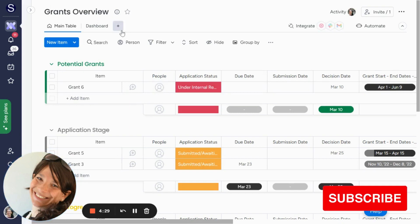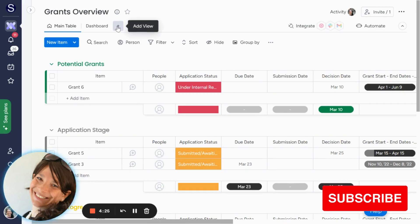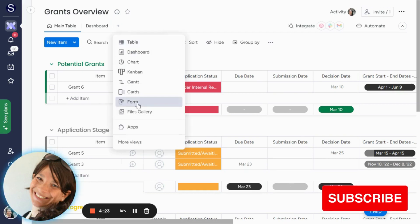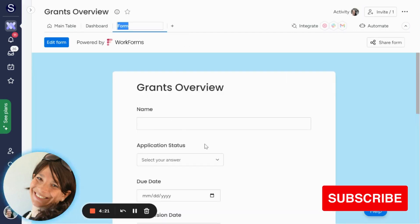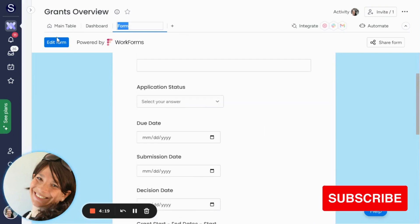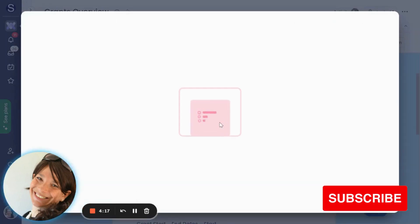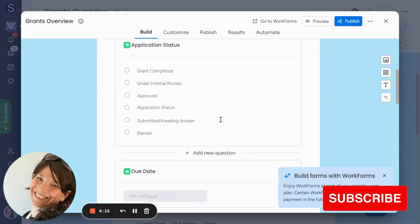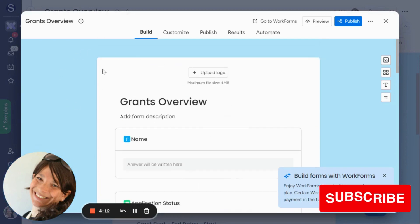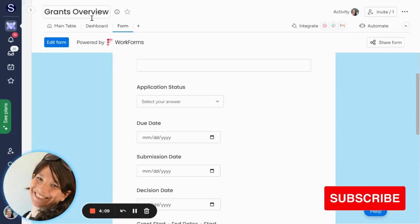The first way would be from a form. You can have an internal person on your team enter the information into a form. All you would click is add view, add form, and here you can basically edit it and decide which columns they should enter for the information to go into your board. Obviously, you can change the backgrounds, add your logo. That's one way to do it.